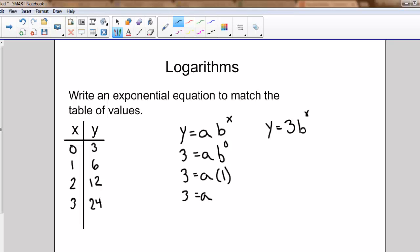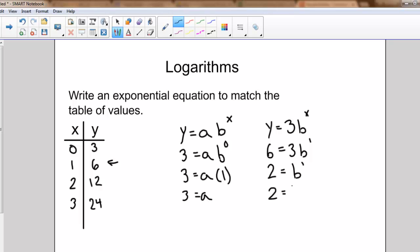Now I'll pick a second value — an easy one — like when x is one, y is six. Six divided by three is two, and anything raised to the power of one is just itself, so the base raised to the power of one is just b, which means my base is two. My equation is y equals three times two to the power of x.